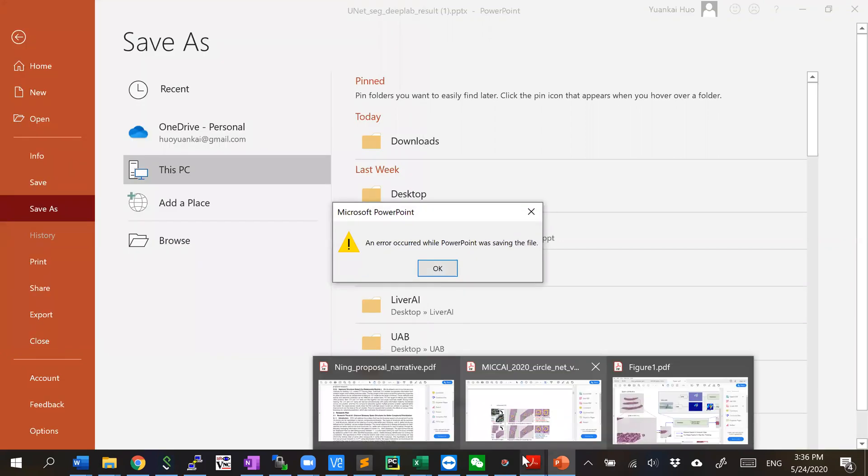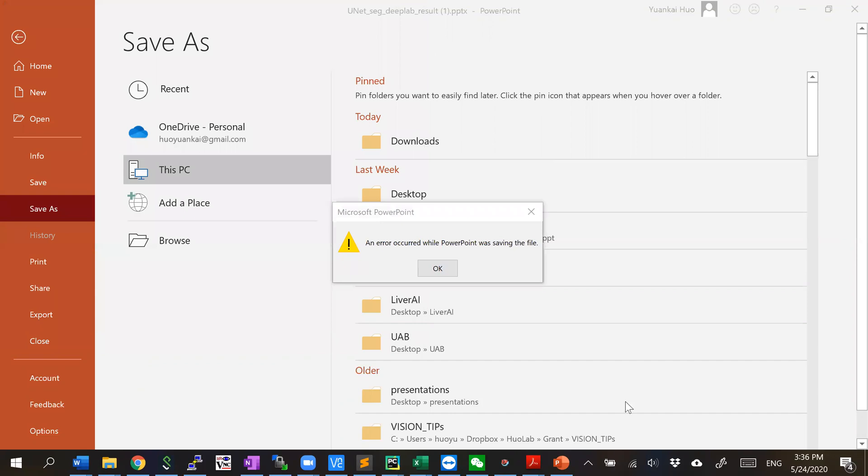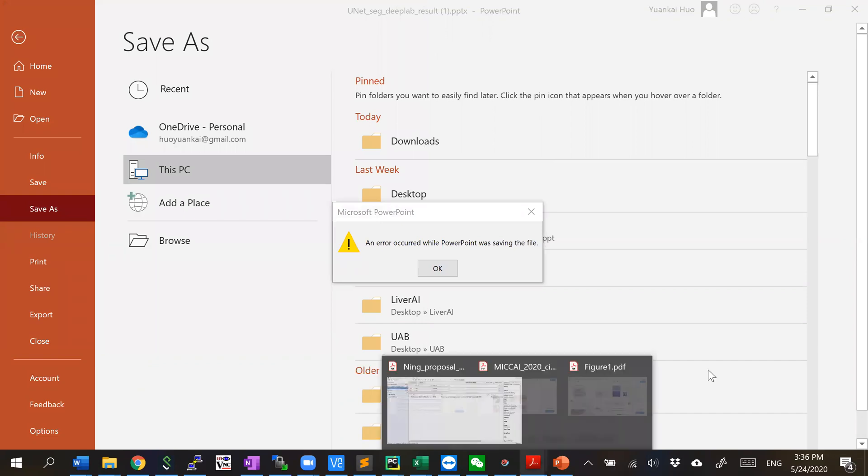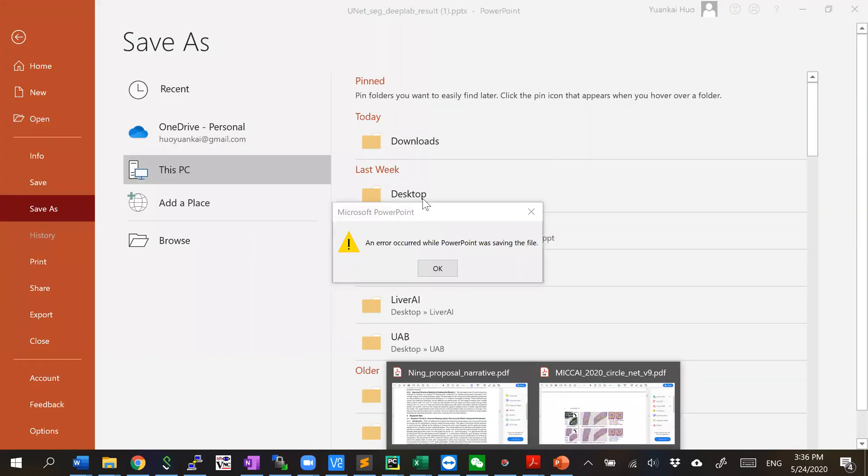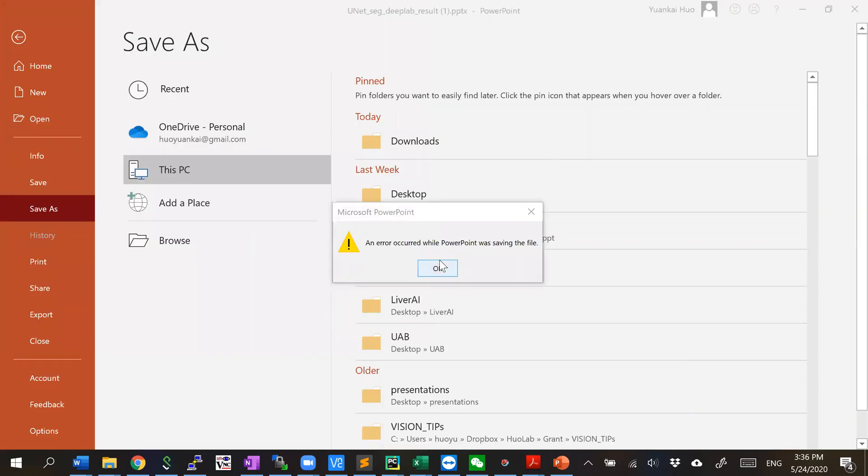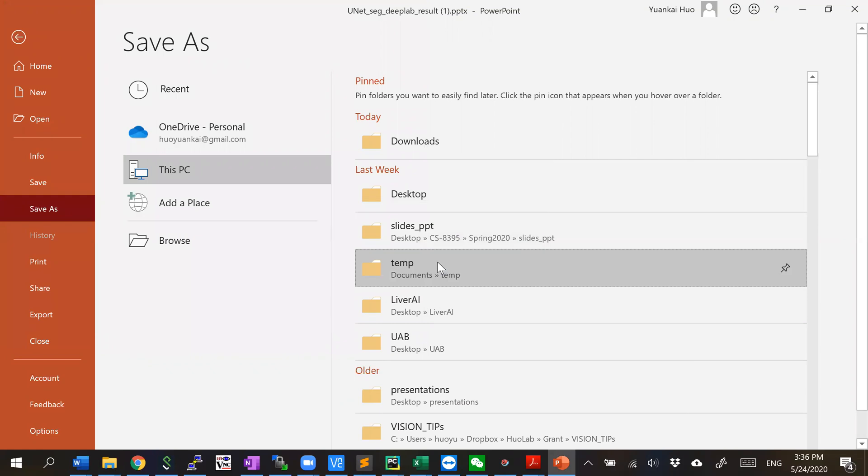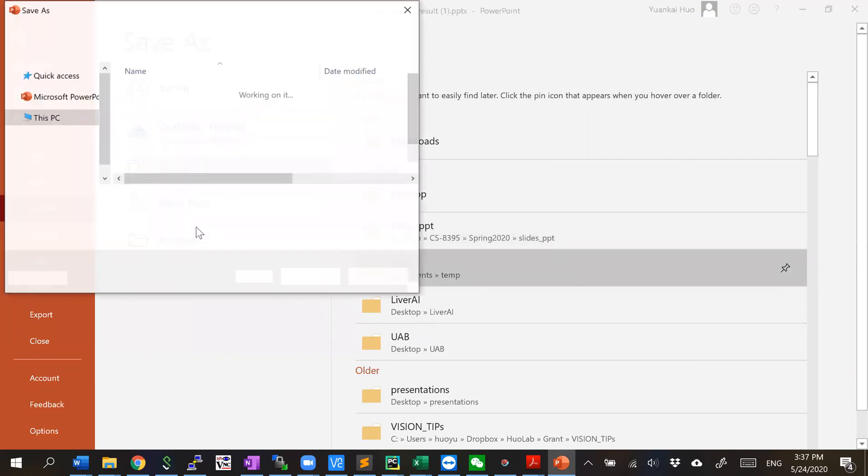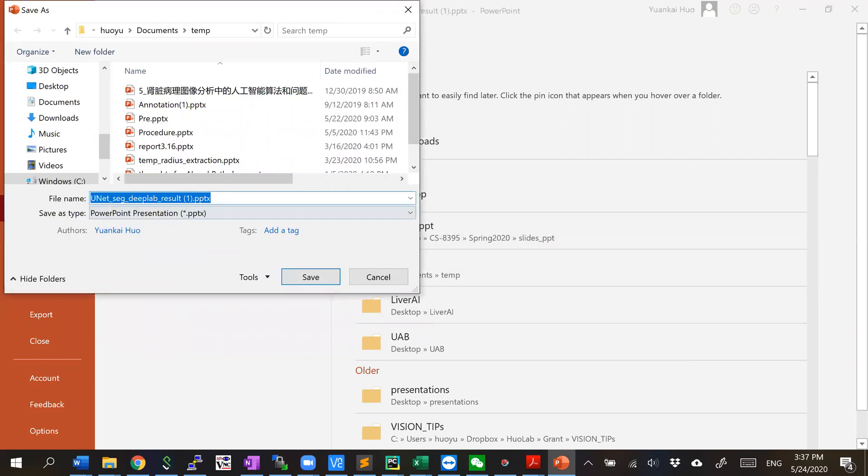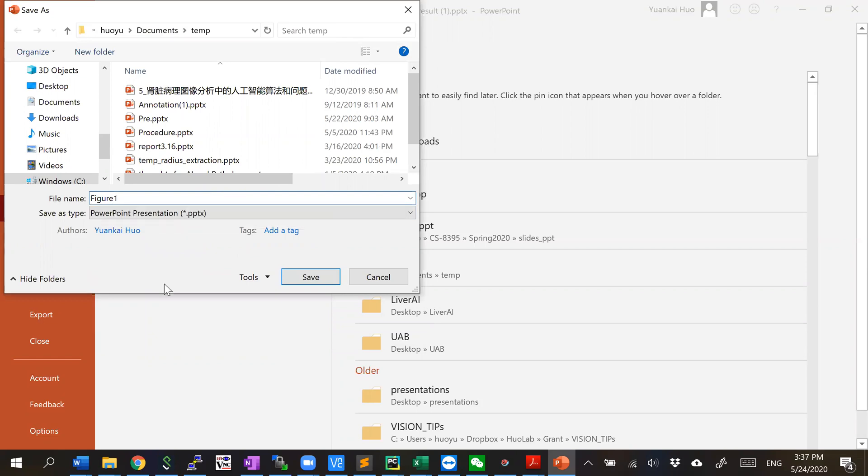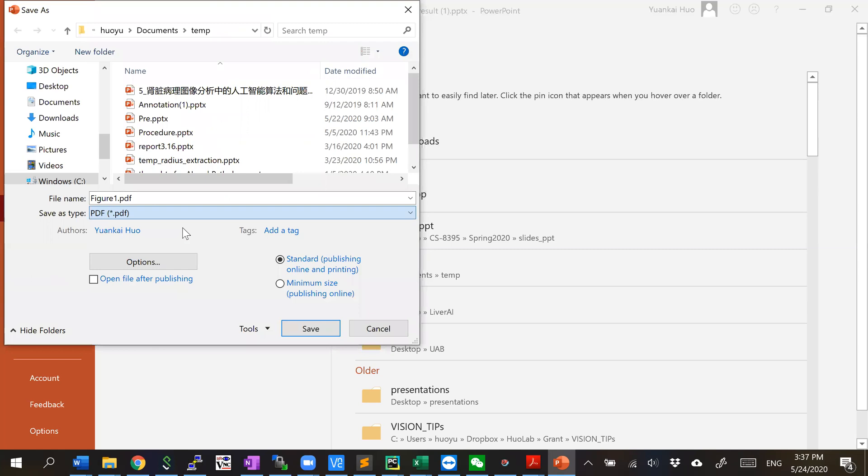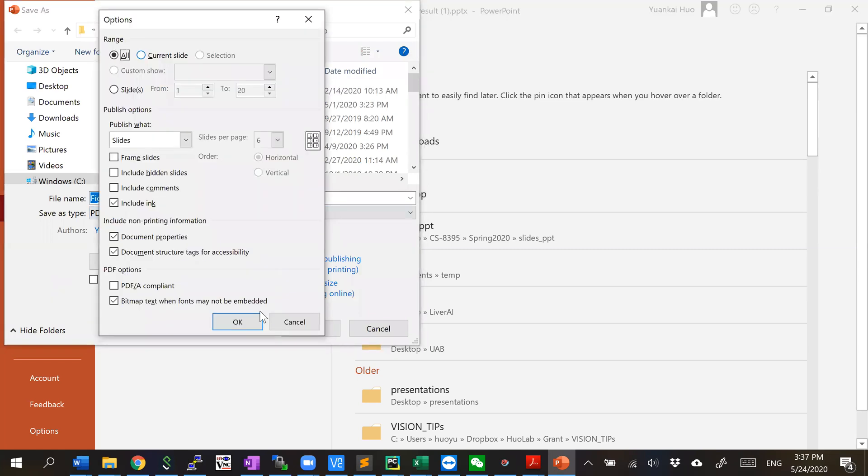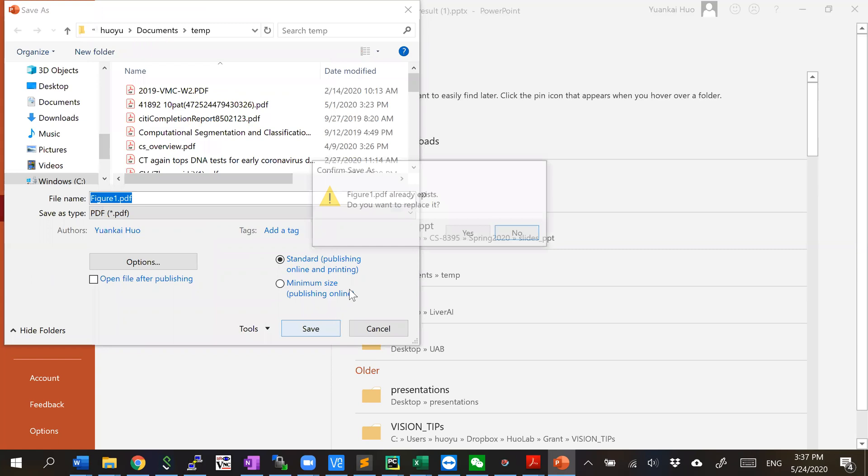So I need to close my previous figure one. This is also a problem here. So again, figure one, PDF, and you will see the option current slide. Save.